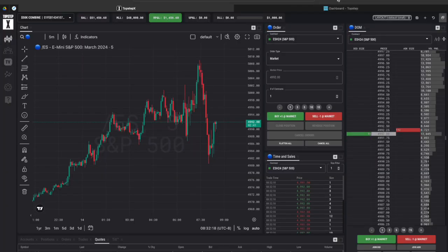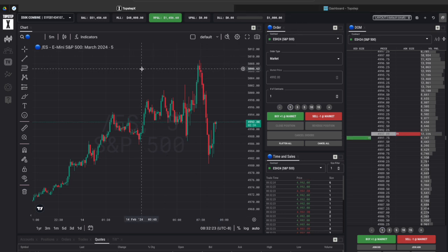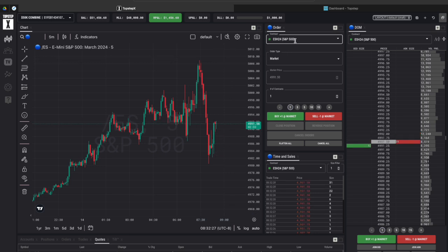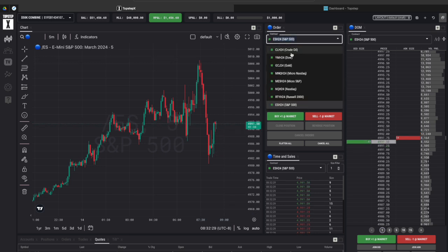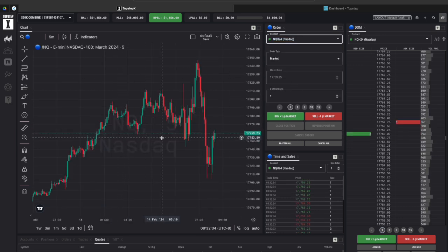So this is the Top Step X platform when you first log into it you'll be pulled up with the ES S&P 500 chart and to simply change it to the instrument of your choice go over to the contract section right here. There's a drop down that you can pick from and for me of course I do the Nasdaq so I'm going to just pull that up here.